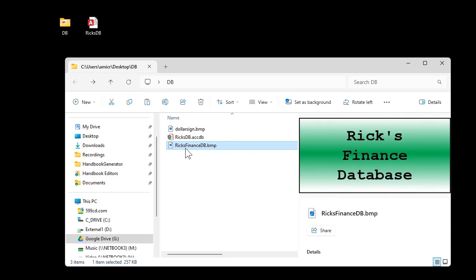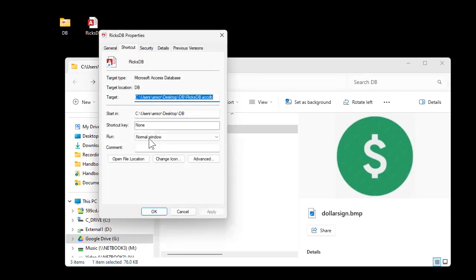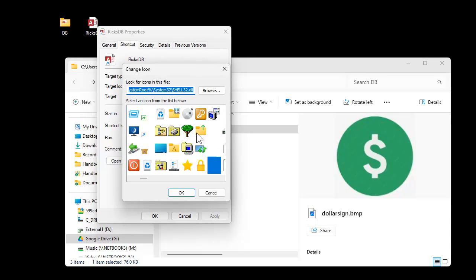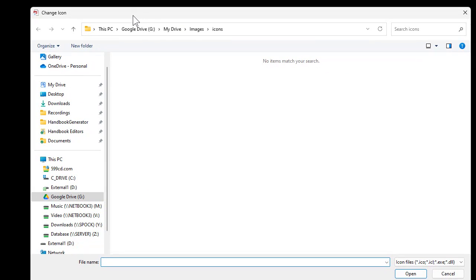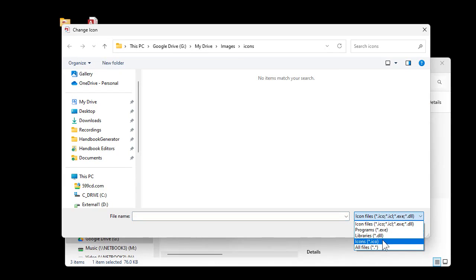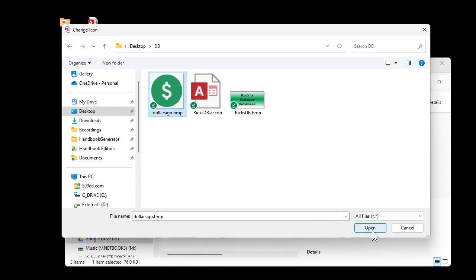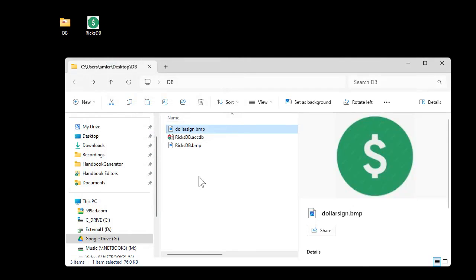Rename the splash screen file so it matches the database name — in this case 'Rick's DB.bmp' — and you'll see why in a second. Now to set the custom icon on the shortcut: right-click the shortcut, go to Properties, click Change Icon, then Browse. In the browse window change the file type to All Files, navigate to the database folder, pick your icon file, and click Open, then OK. There you go — the desktop icon is now changed.